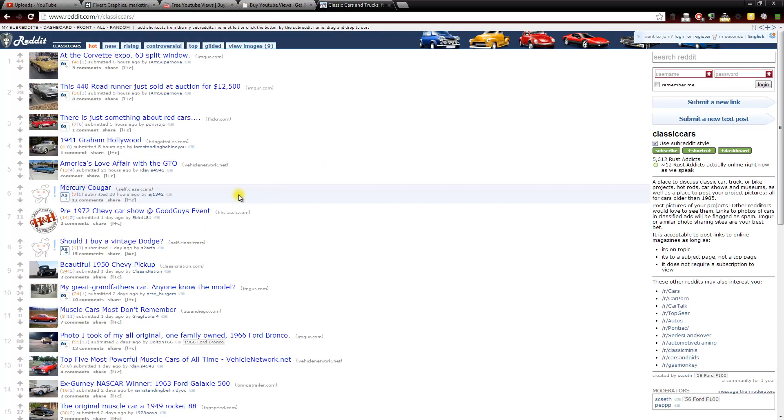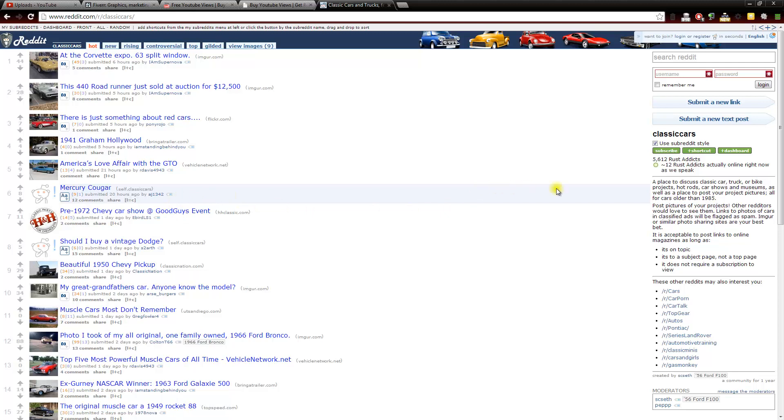When we get here, we can see it's a bunch of people sharing pictures of their classic cars. So if you have a video in that niche, on the right hand side we can see they have 5,600 people who like to talk about classic cars. So there's pretty much every single niche you can think of. There is a Reddit subreddit for that niche.